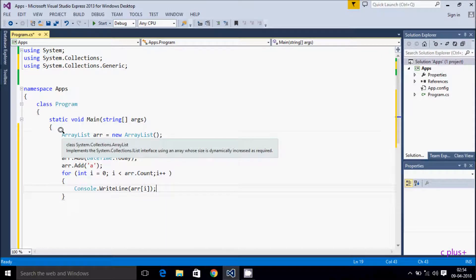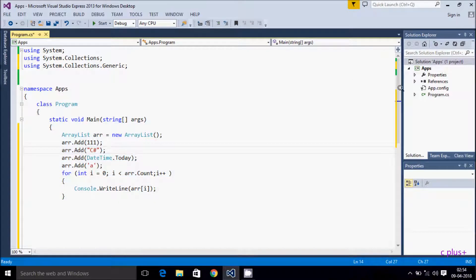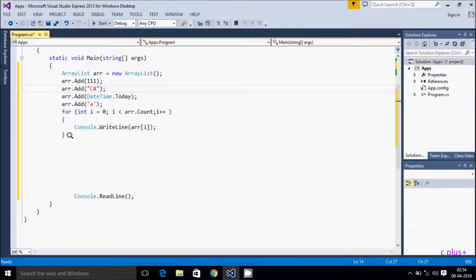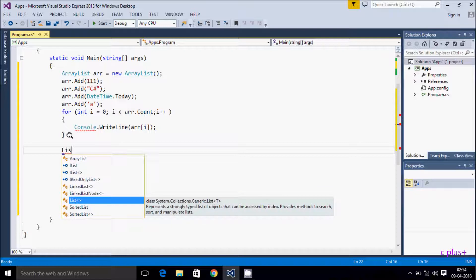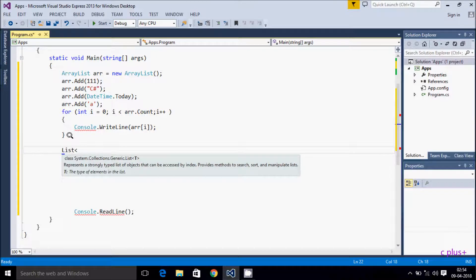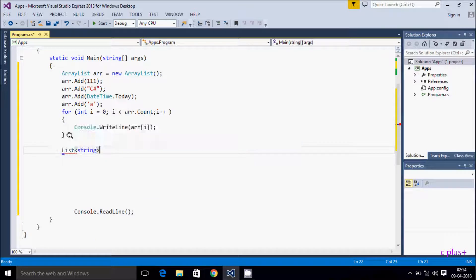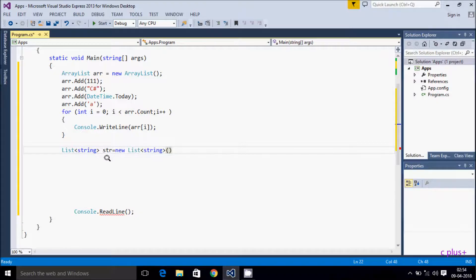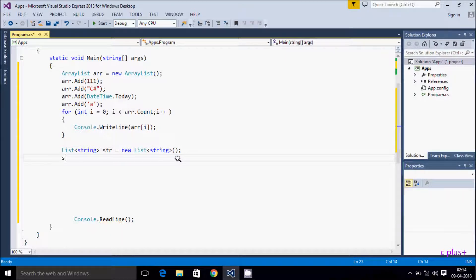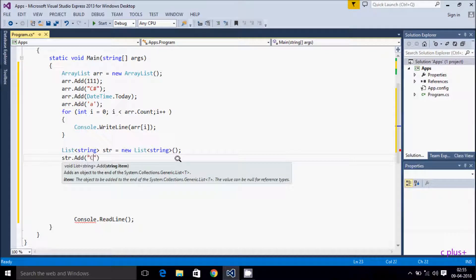So this is one example of ArrayList. Now I am going to create a List. First I am going to create a List of string, so I write List<string> and give the object name 'str', then new List<string>(). Let's add elements into the string list using the Add method — I'm adding country names.